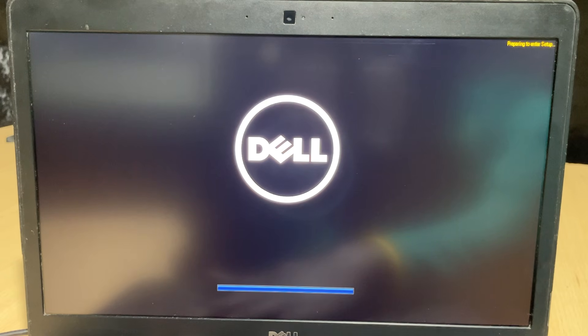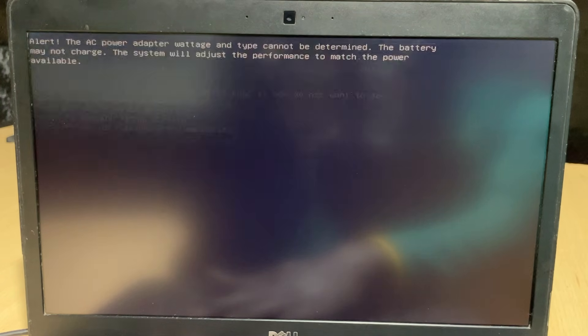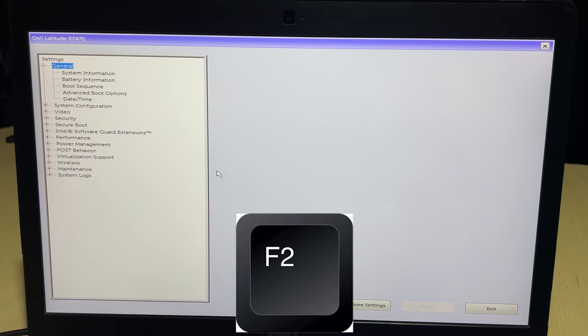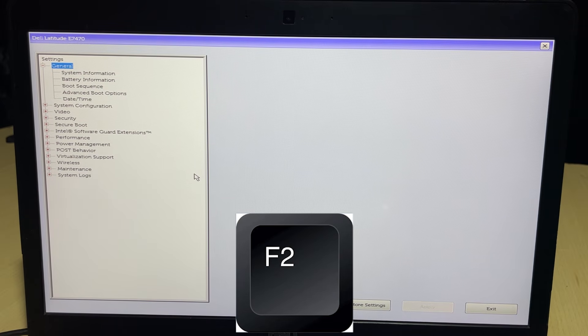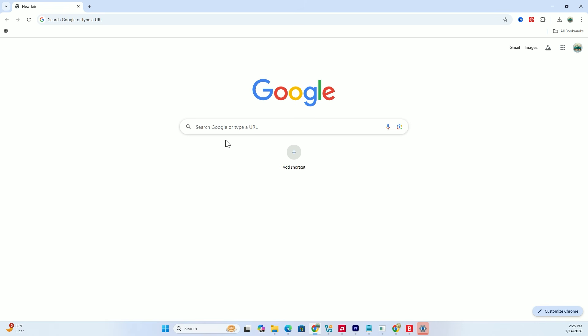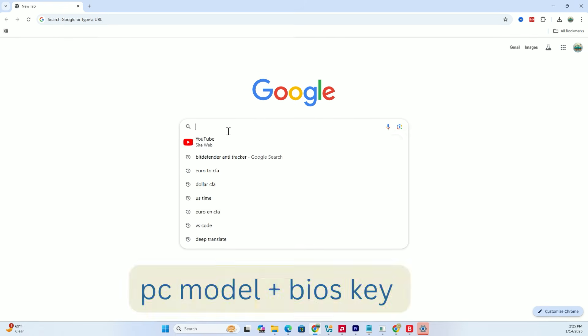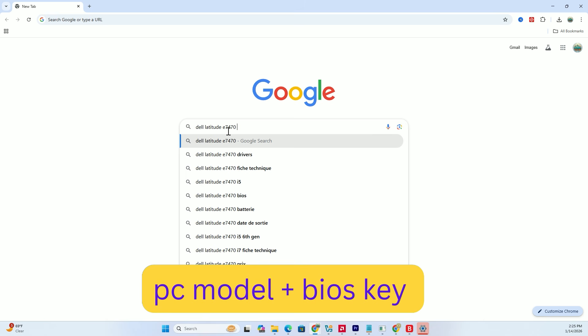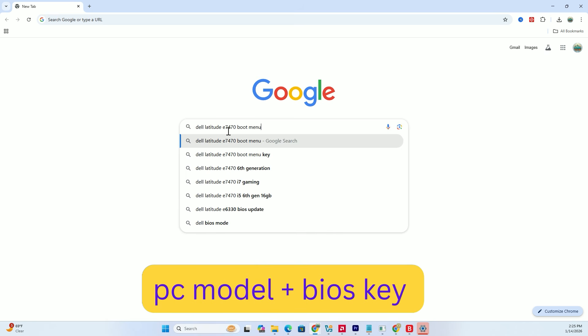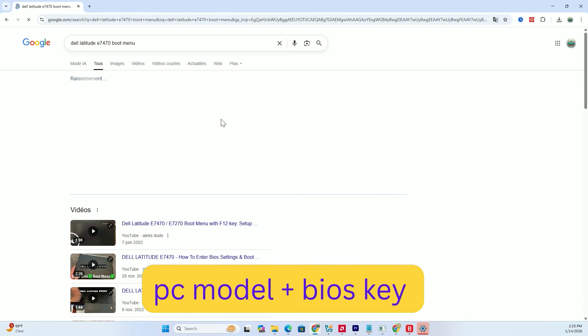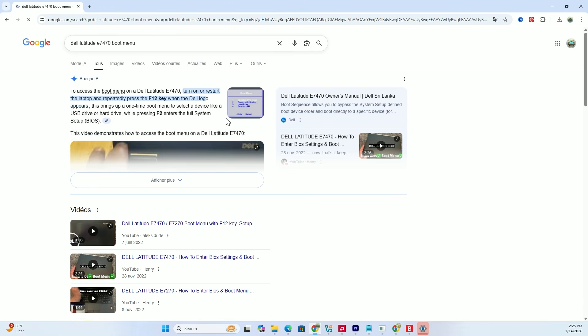Keep the USB plugged in and restart your computer. Since I am using a Dell, I am going to tap the F2 key repeatedly as soon as the logo appears to enter the BIOS settings. If you are not using a Dell, you should search Google for your specific PC model plus BIOS key or boot menu key to find the right one for you.